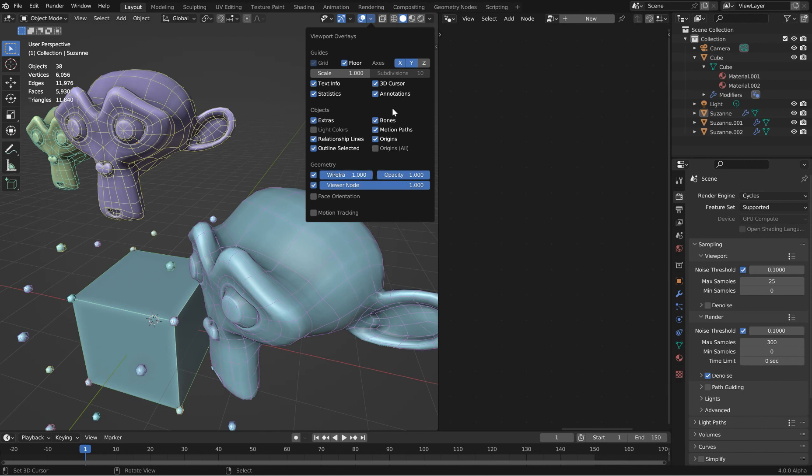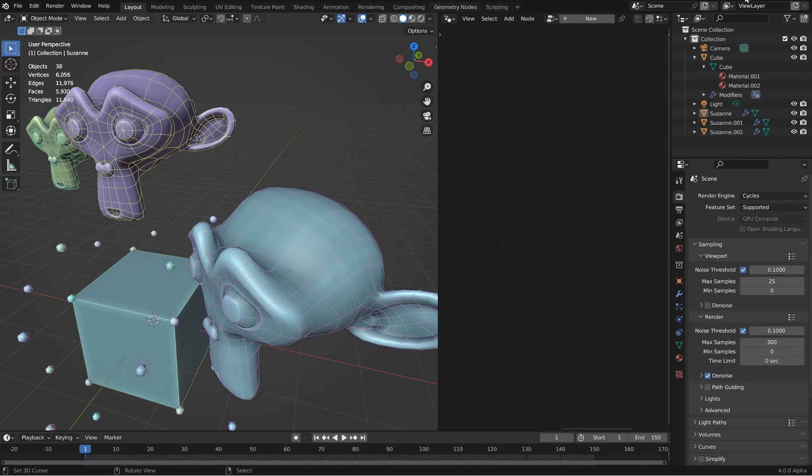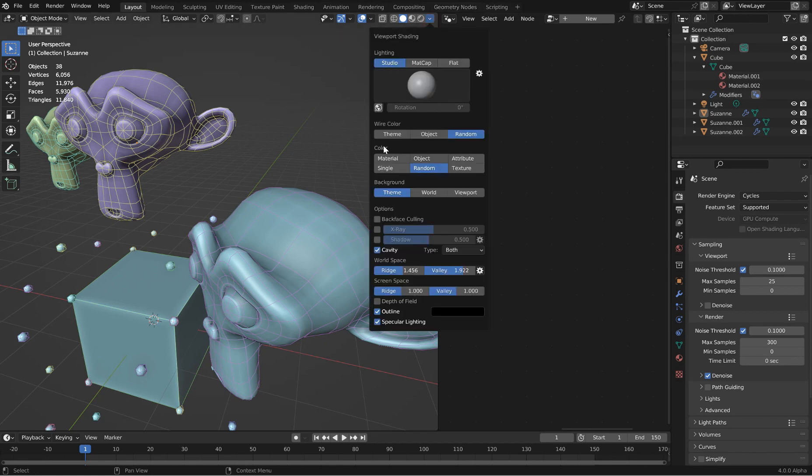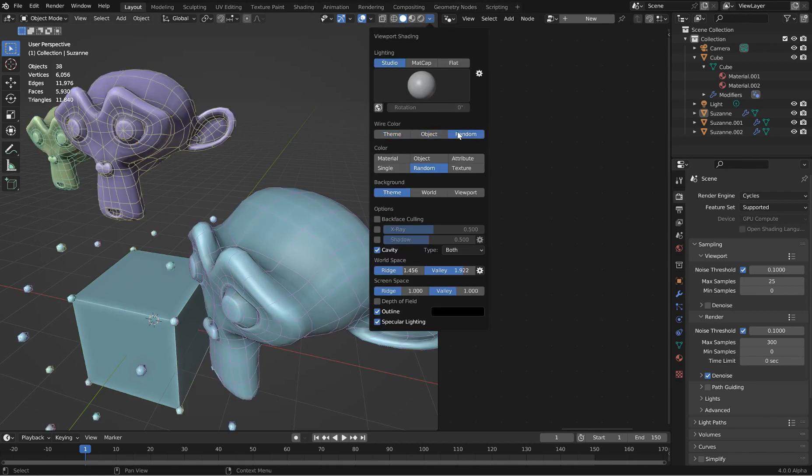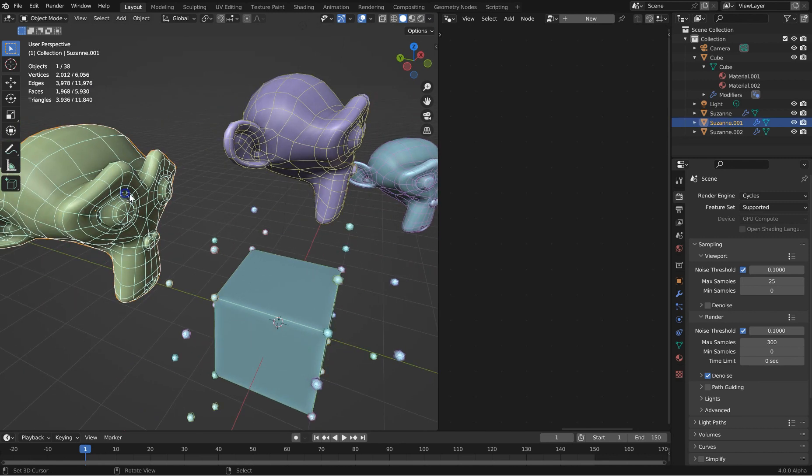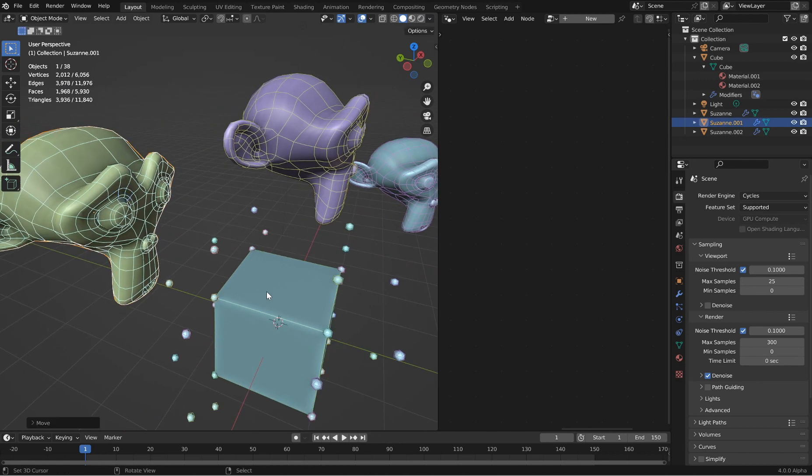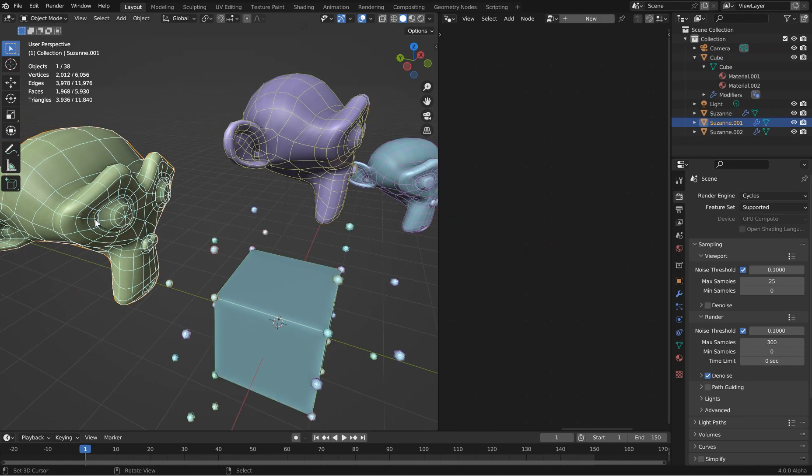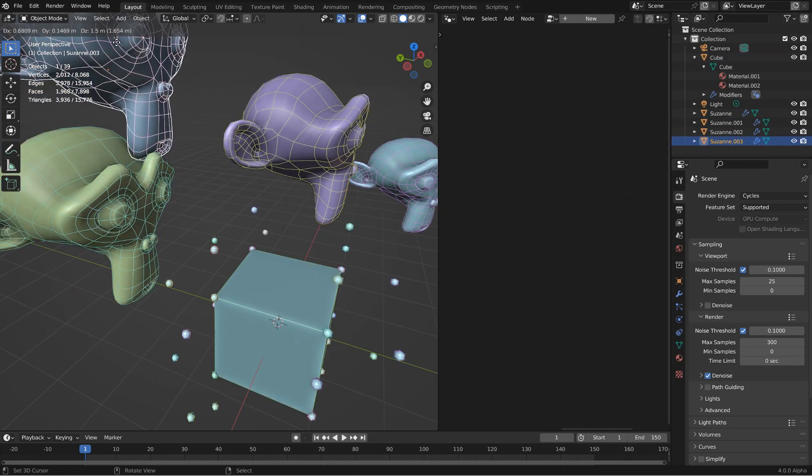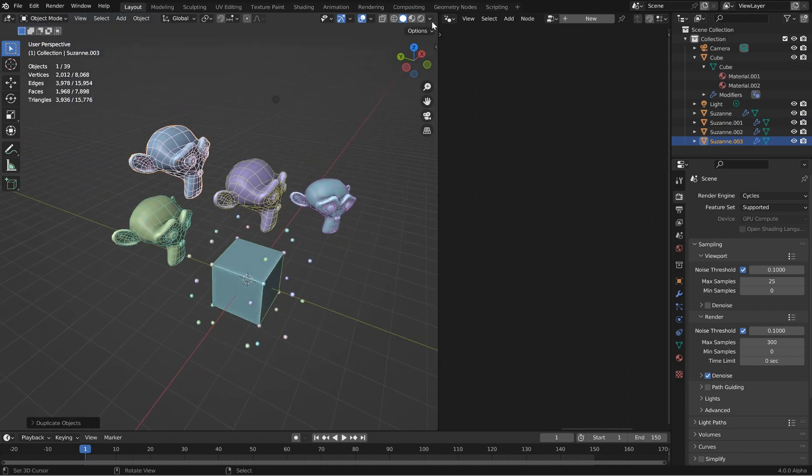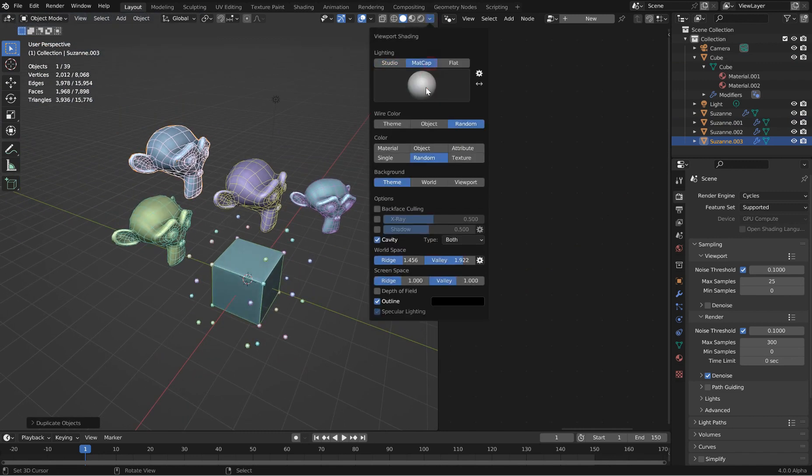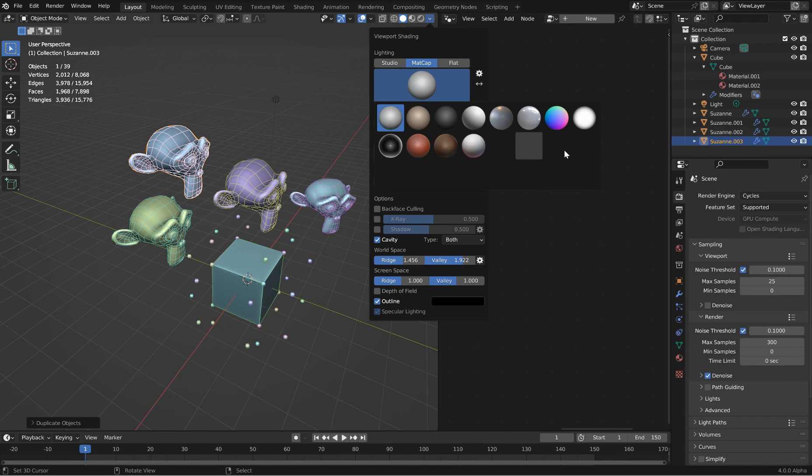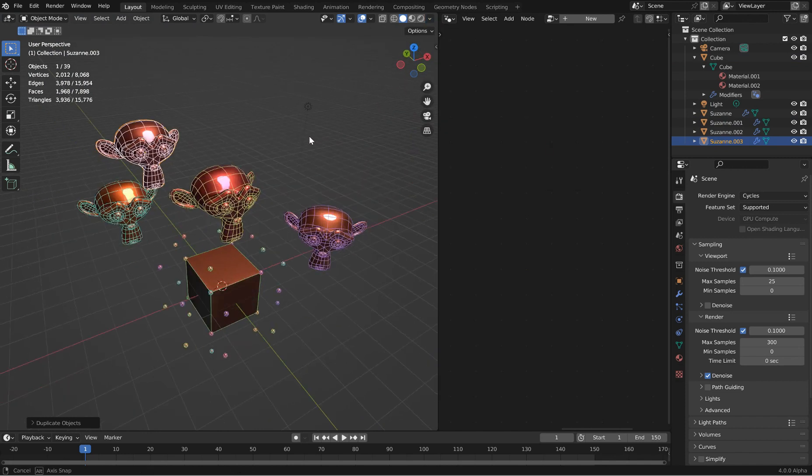Now you can also go in and change the opacity of said wireframes and how much they work. That looks kind of like the shortest path node. It's pretty cool. You've got the option of theme, object, or random. I like the randomization of that.